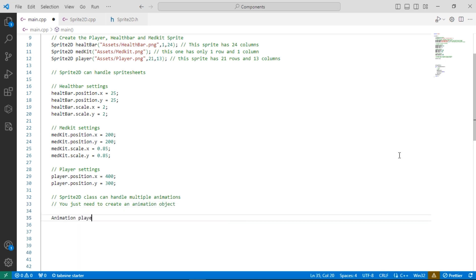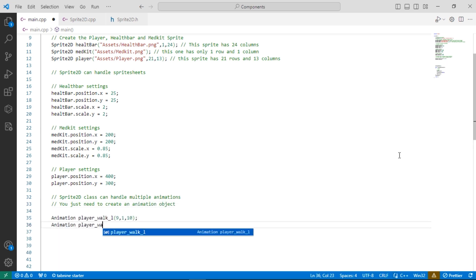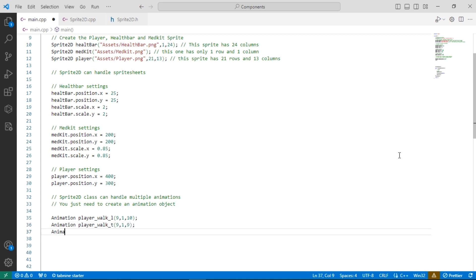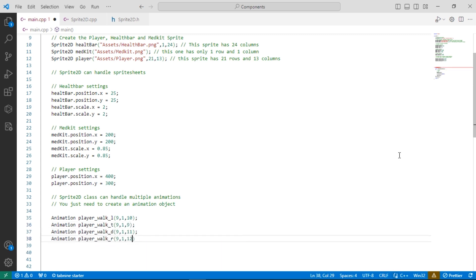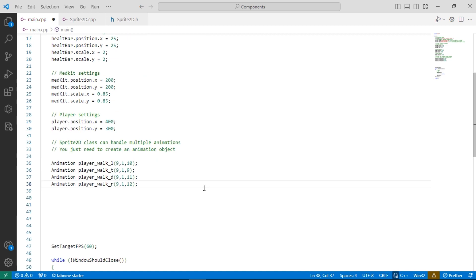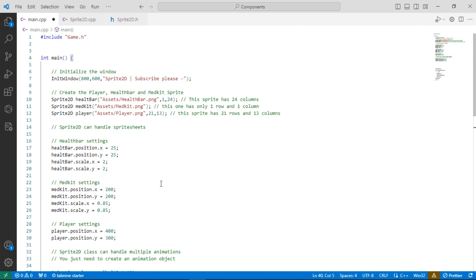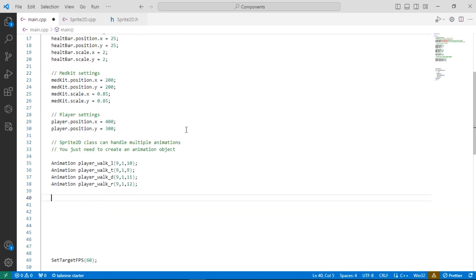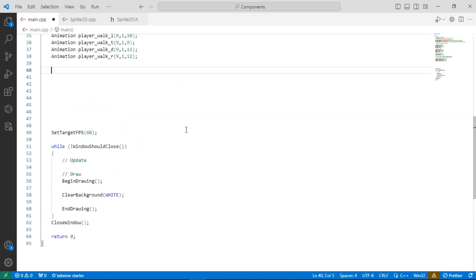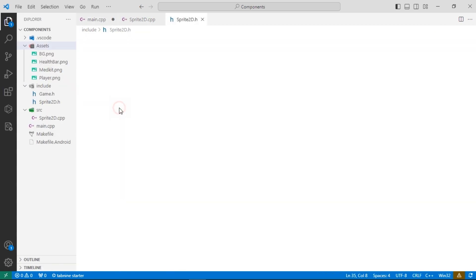Now let's add some animations for our player. You just need to create an instance of animation. The constructor needs total frames of animation, start frame, and the animations row in the Sprite Sheet.